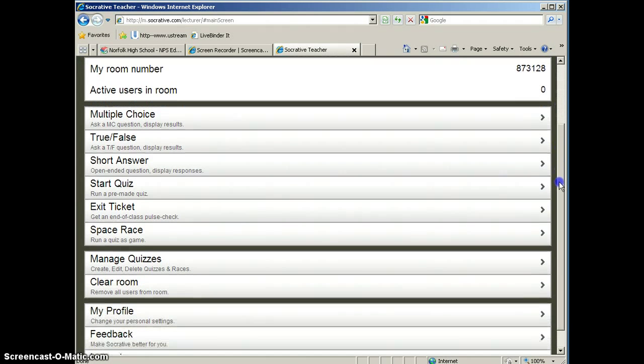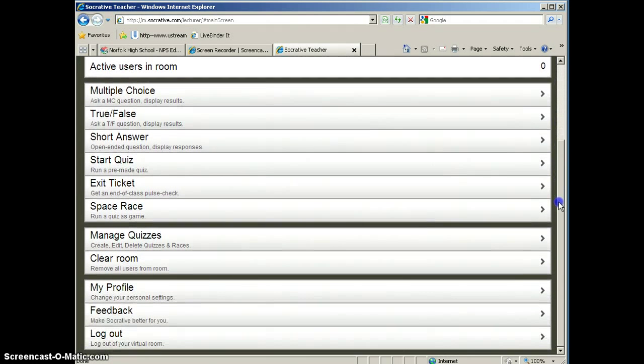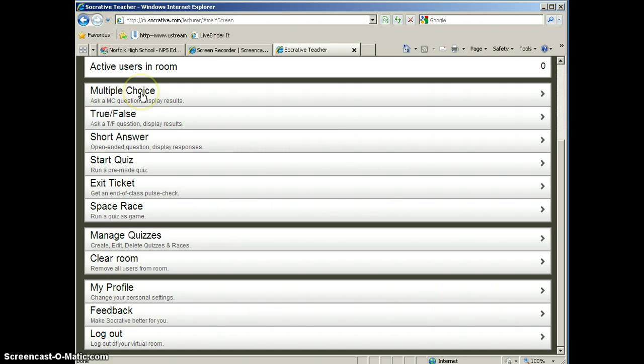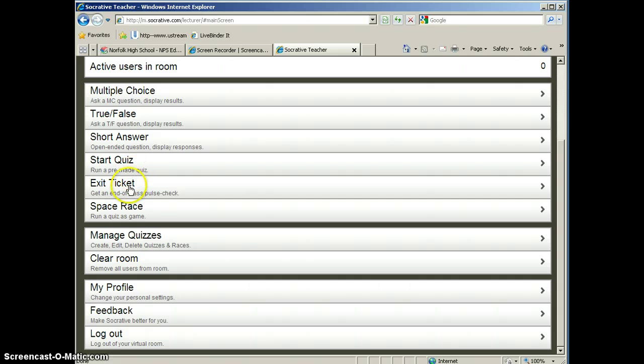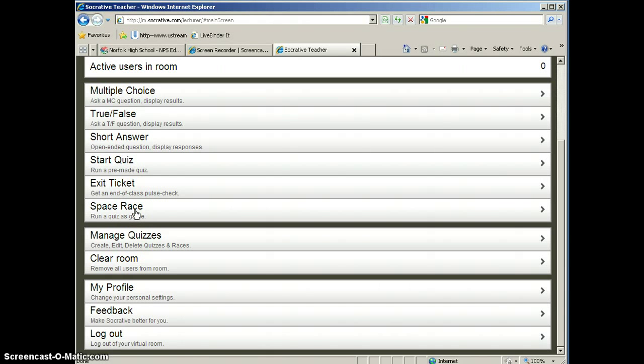Scrolling down on your dashboard, you see that you have a number of options to ask questions on the fly. So this would be a question that you would just ask in the middle of class. So if you wanted to ask a multiple choice or true-false or short answer question, you can do that on the fly. You can also run quizzes that are already made that you have made ahead of time. An exit ticket is great for an end-of-the-period activity to kind of check for understanding. And you can also run a quiz as a race, which is kind of fun, and you can divide the class into teams that way.